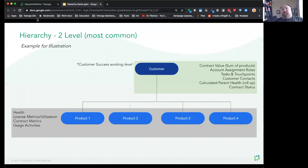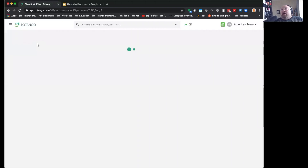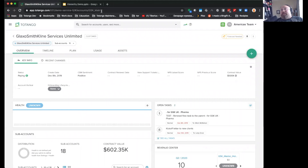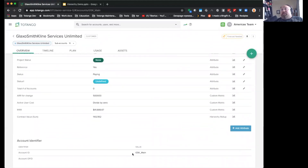Let me show you an example. Here is GlaxoSmithKline, the sub-account of GlaxoSmithKline. Its parent ID is GSK_main, which you can see right here. And if we look at the account ID of GlaxoSmithKline Unlimited, which is the parent account, we will see that GSK_main now populates into the URL — that's the account identifier. You can also find that in the information section below for the account ID.